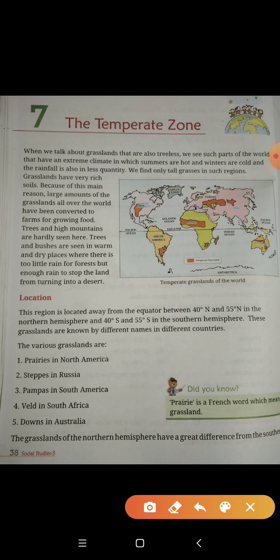When we talk about grasslands, they are treeless. We see such parts of the world that have an extreme climate in which summers are hot, winters are cold, and rainfall is also in less quantity.